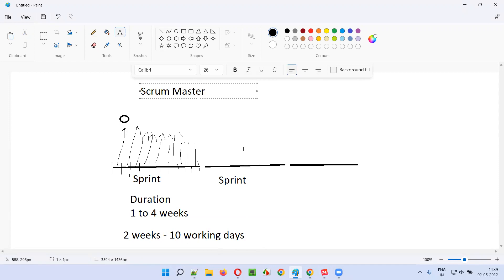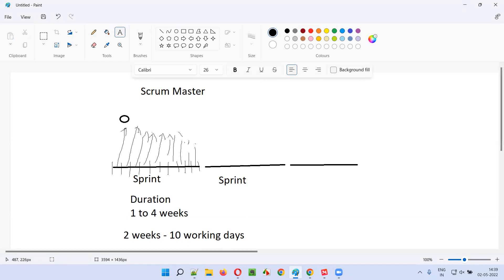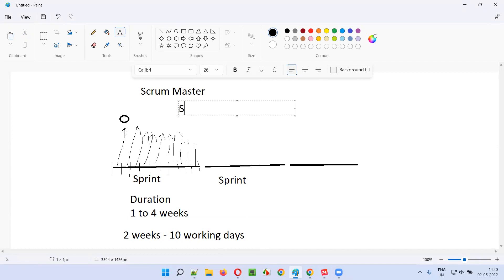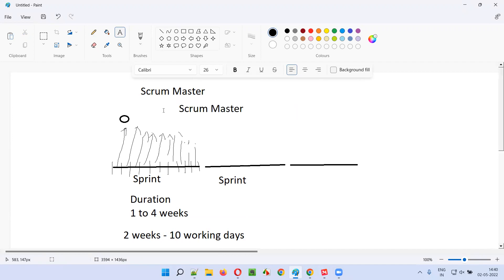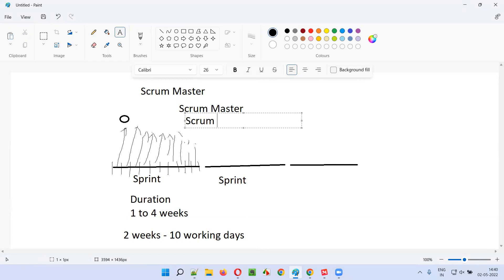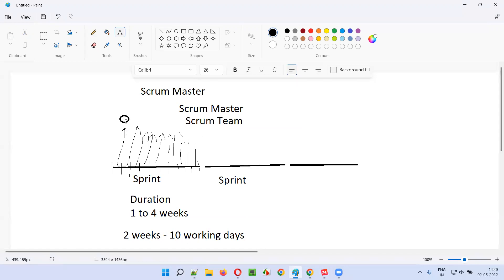The scrum master is the one who conducts this meeting every day at the same time and same place for 15 minutes. During this meeting, everyone will be standing — the scrum master and the scrum team, which is developers and testers, will all be standing and discussing. They will not be sitting during the meeting.